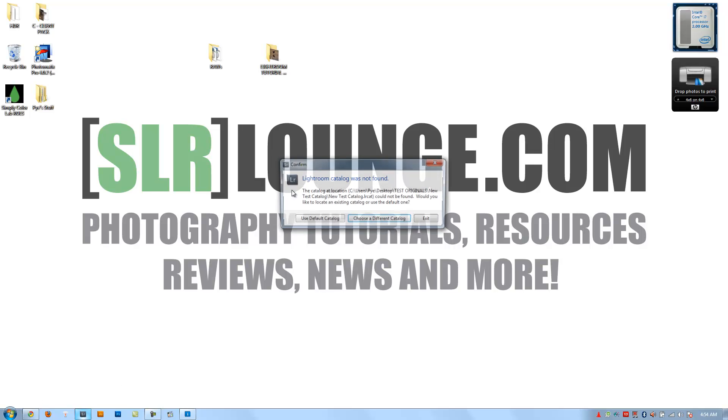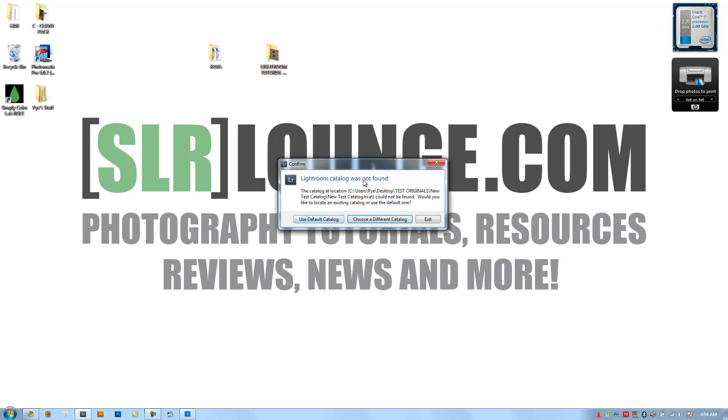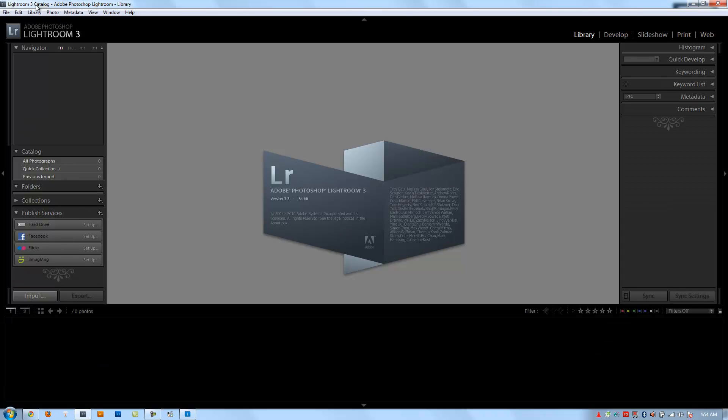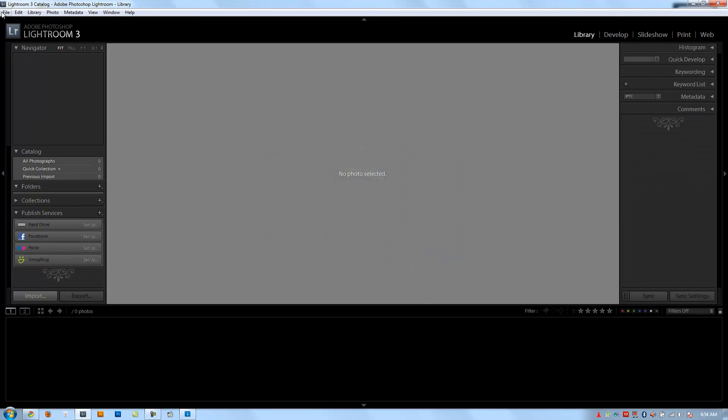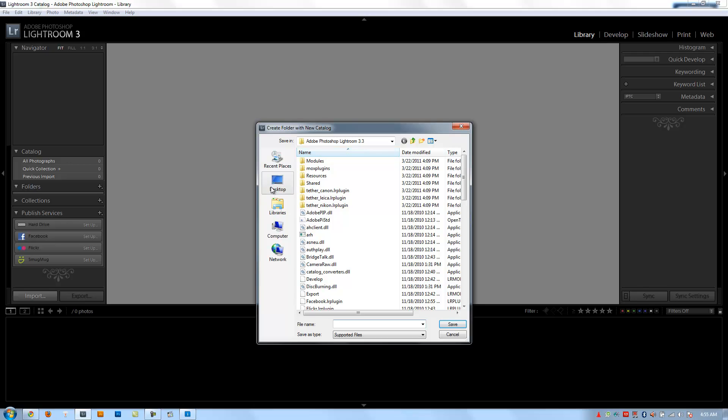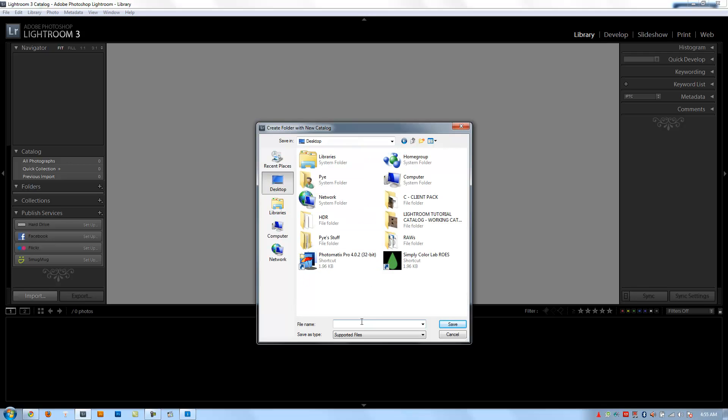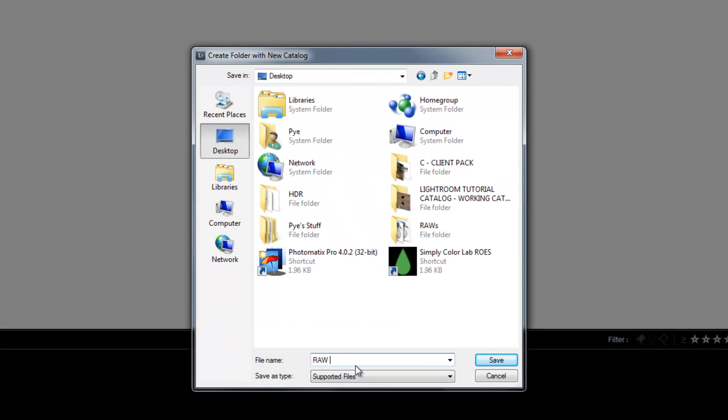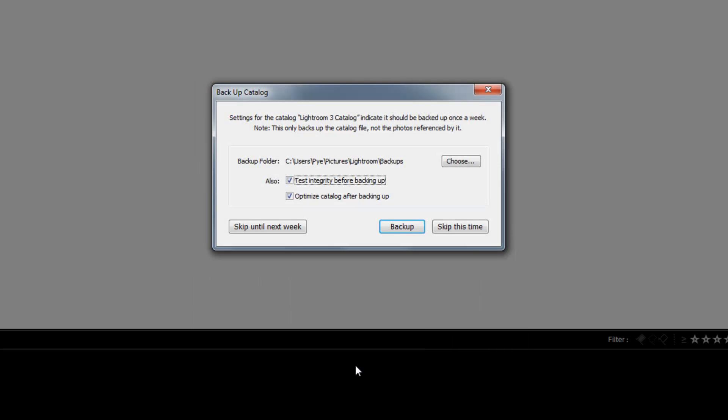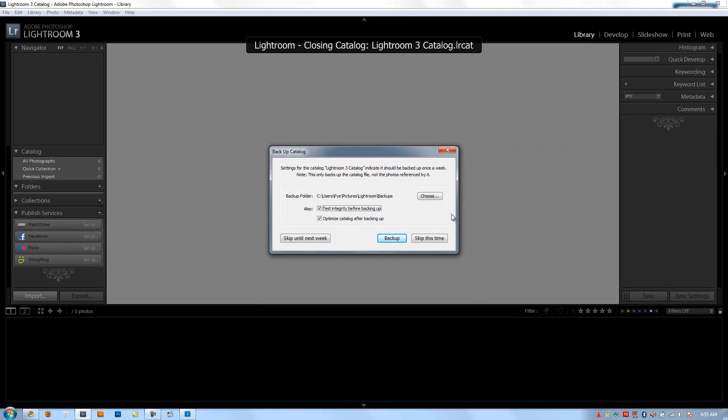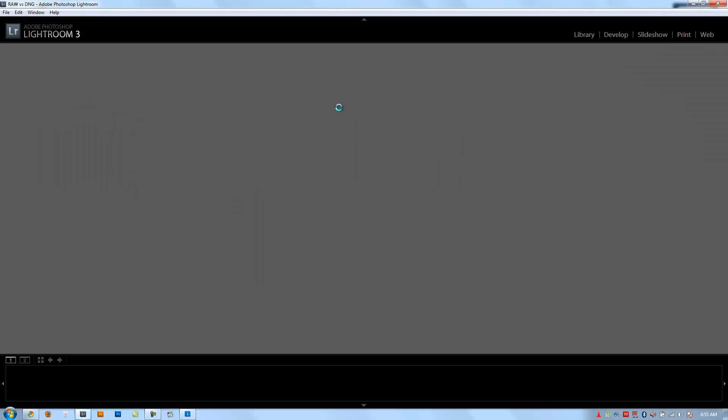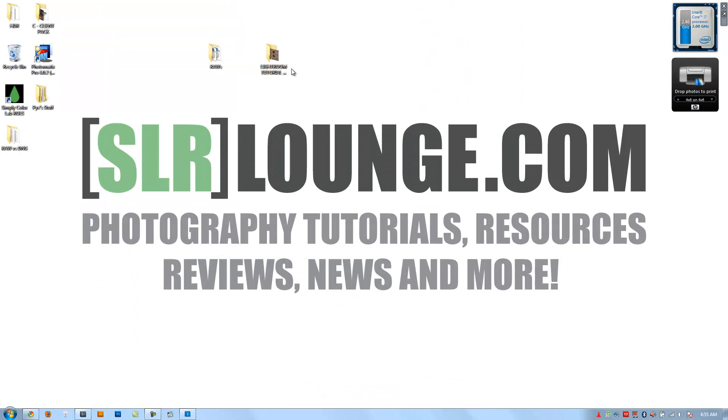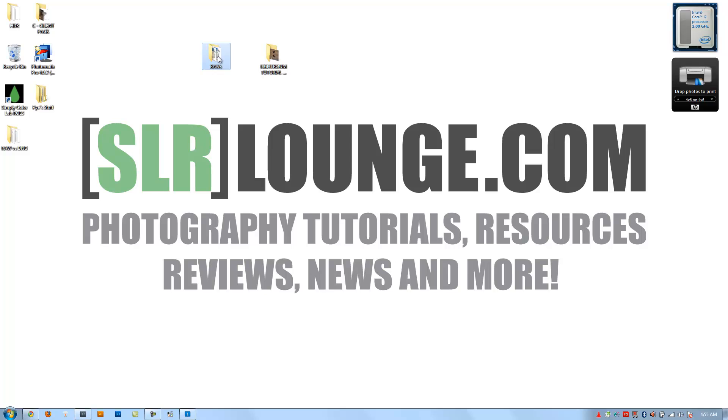I'm going to show you guys how this works exactly and how to import as DNGs. So we're going to open up Lightroom and create a new catalog. I'll use the default because I deleted the last catalog we used. We're going to create a new catalog on the desktop called raw versus DNG, and I'll have Lightroom create the folder for me.